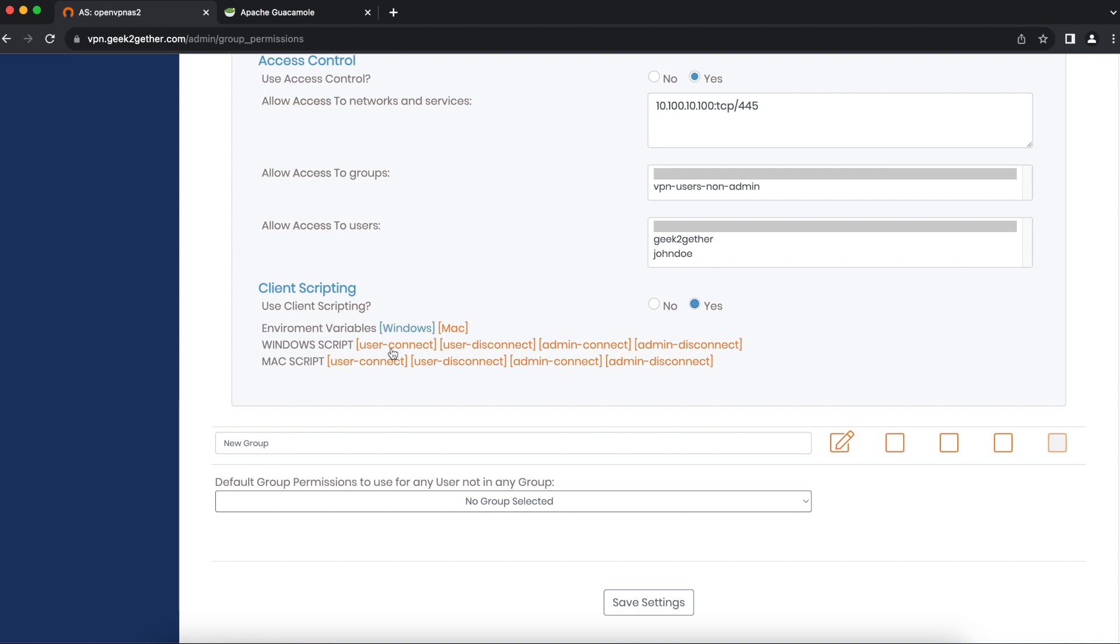If you want to write a script, make sure it can work on a Windows system, then load it into the Windows script option. For Mac users, write a script that will work on Mac systems.